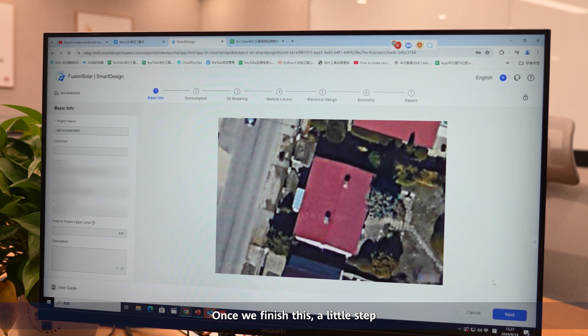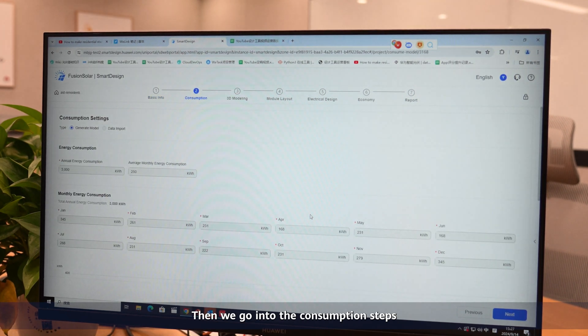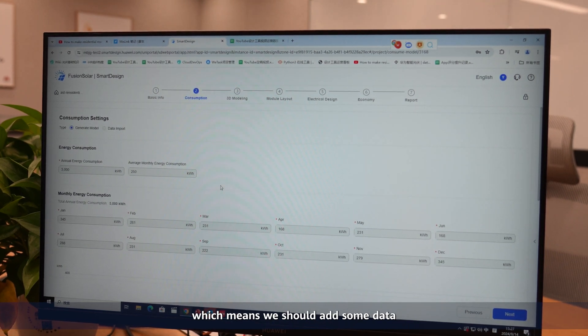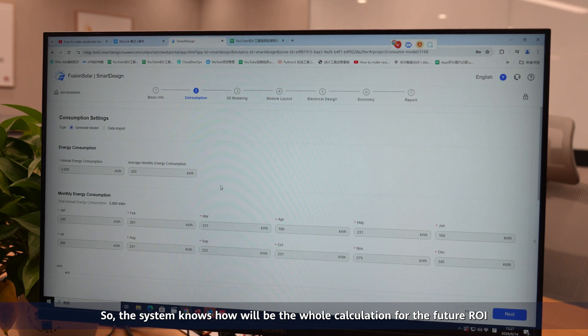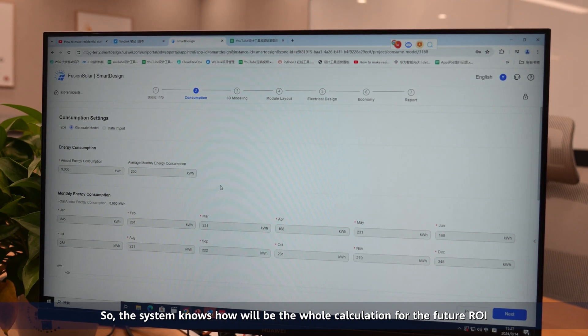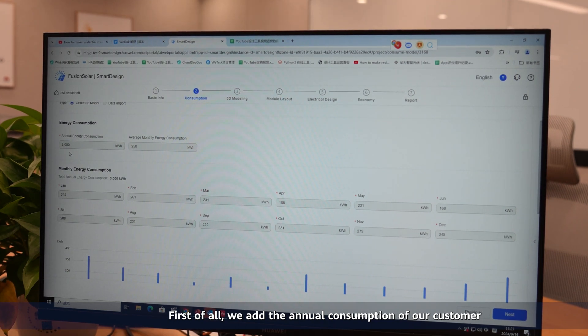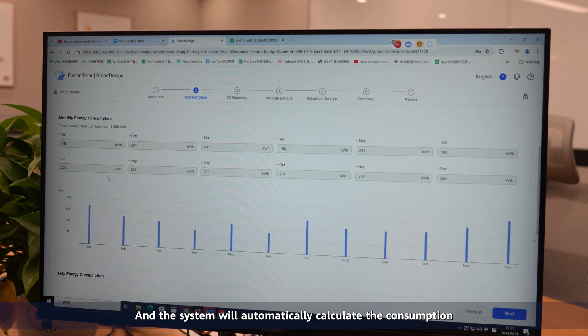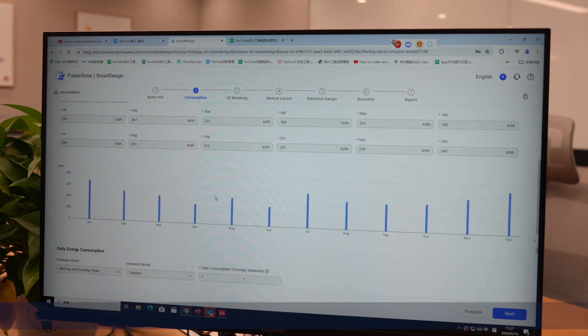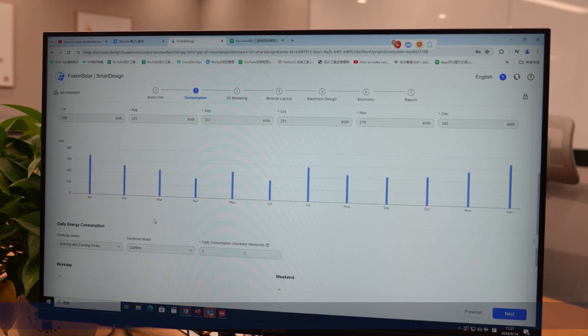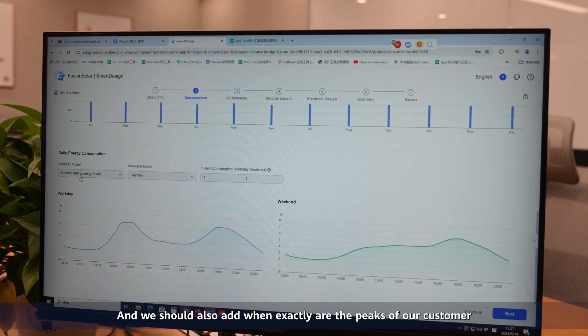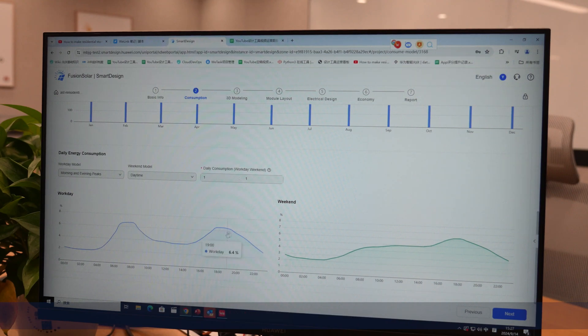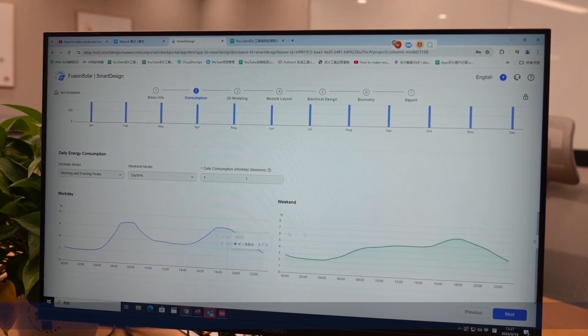Once we finish this step, then we go into the consumption step, which means we should add some data so the system knows how the whole calculation will work for a future ROI. First, we add the annual consumption of our customer, and the system will automatically calculate the consumption for the whole 12 months. It will show us the consumption pattern, and we should also add when exactly are the peaks of our customer - it can be in the morning or in the evening, which is quite normal for Europe.